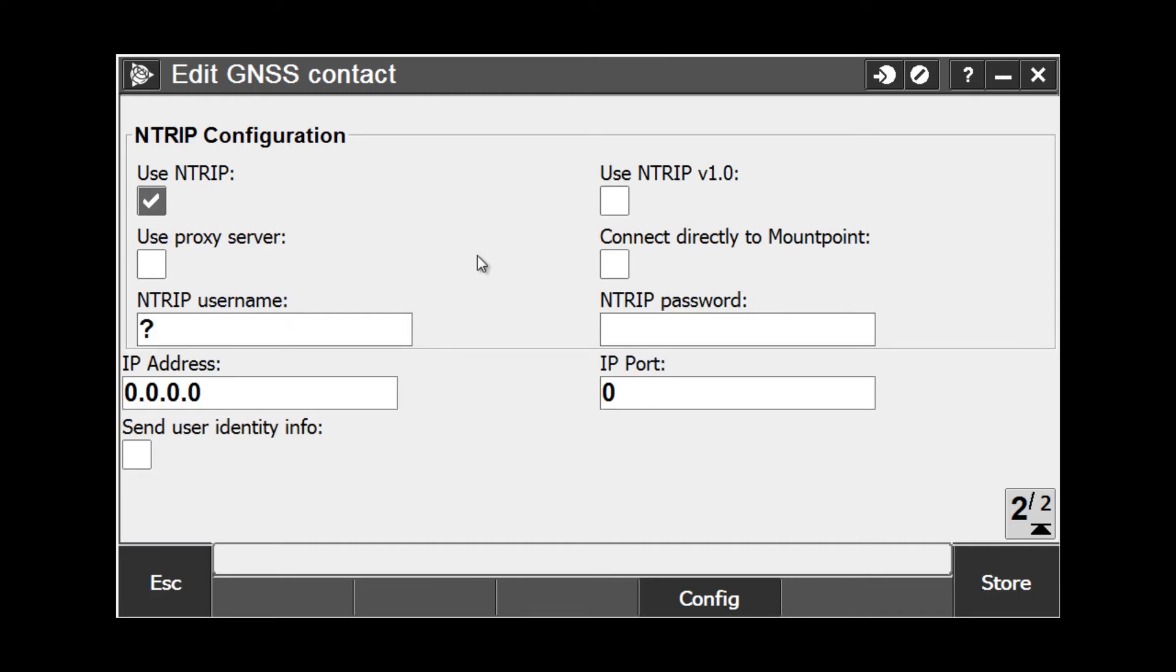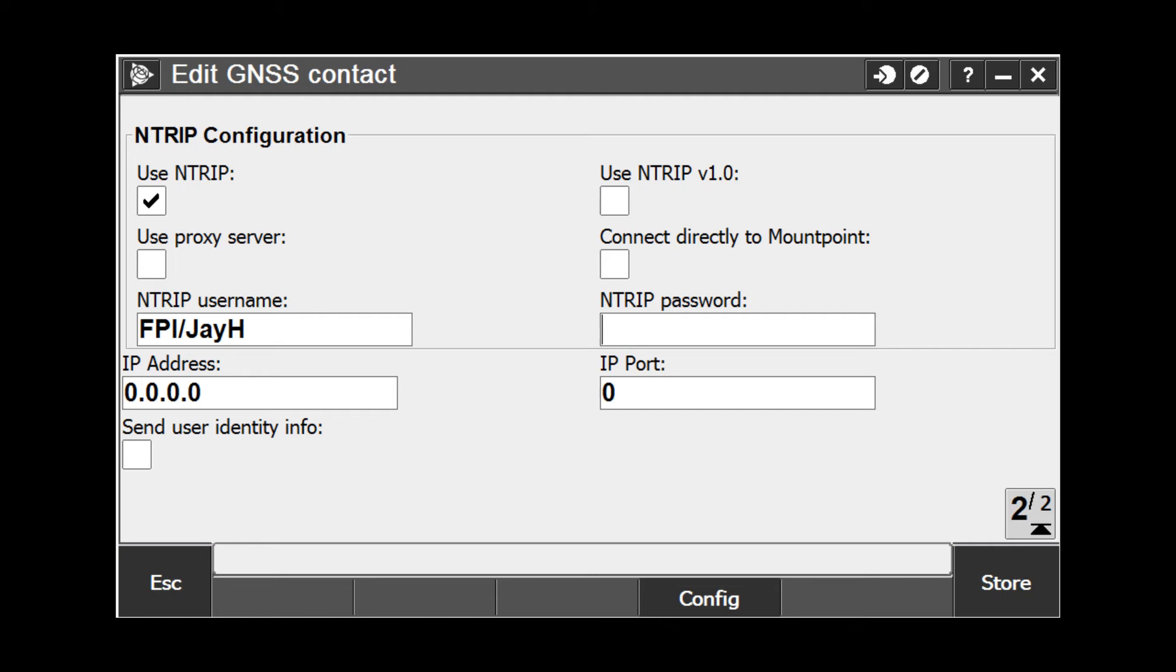In this example, since our VRS network requires a username and password by having the NTRIP box checked, we are going to key that in the two boxes below. There is my username and I will key in my password.